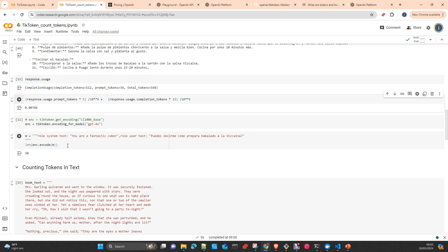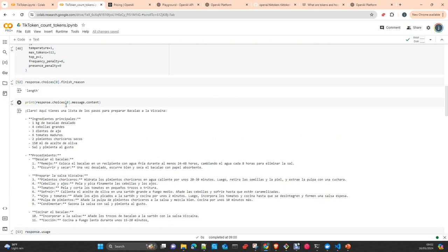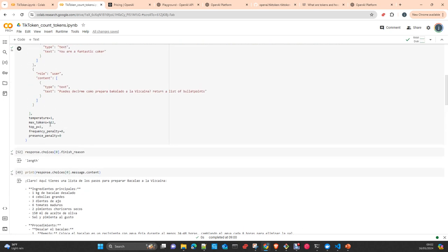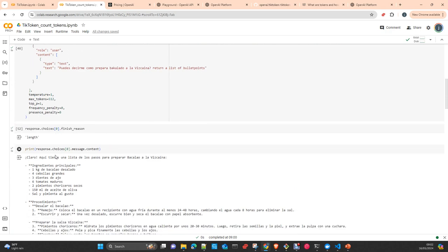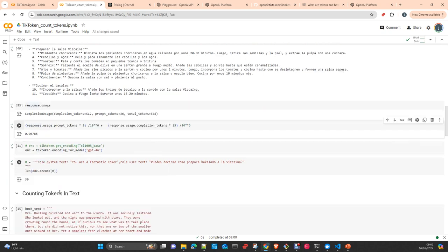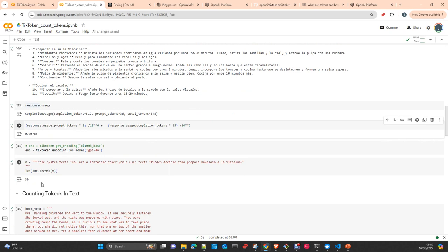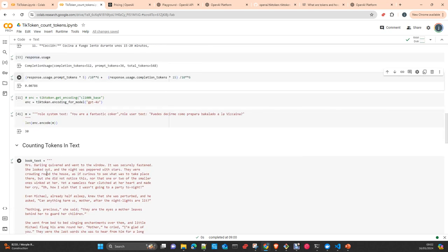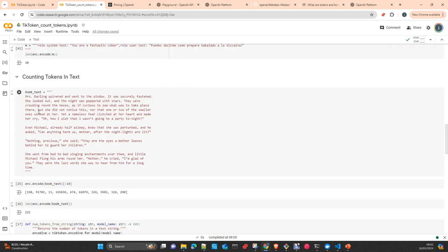But in this case, it's only for the prompt that you send to the model. You're not calculating the response, but you can make an estimation if you make a limit, like in this case, of the max number of tokens that you force the model to return. You can make an estimation, a high estimation, so the maximum I'm going to spend is the money I use for the tokens in the prompt together with the 512 tokens in this case that the model will use as maximum for the response. In total, in this case, with this text it would be 30 plus 512, 542.